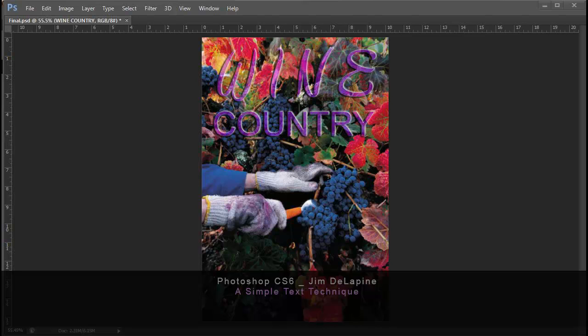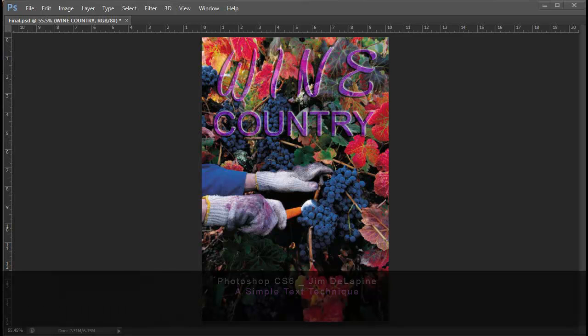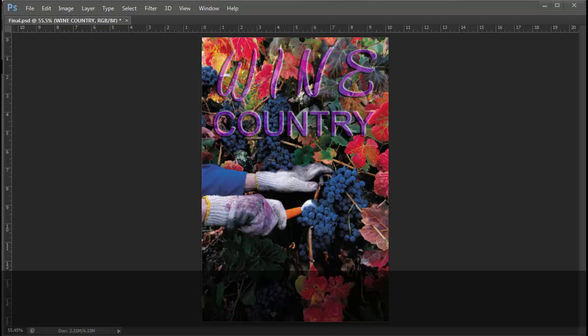Hello everyone, this is Jim Dullepine and I'd like to do some tutorials for you using Photoshop CS6. I'm going to go through the steps of creating this extremely simple technique that allows text to be readable on a busy background without sacrificing your visual.